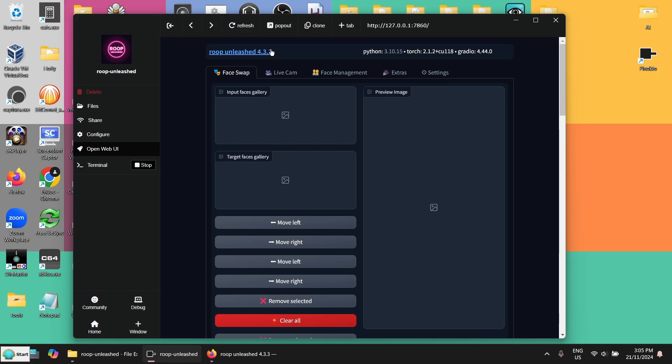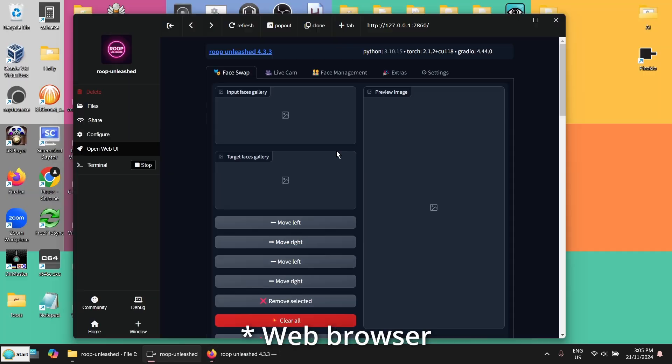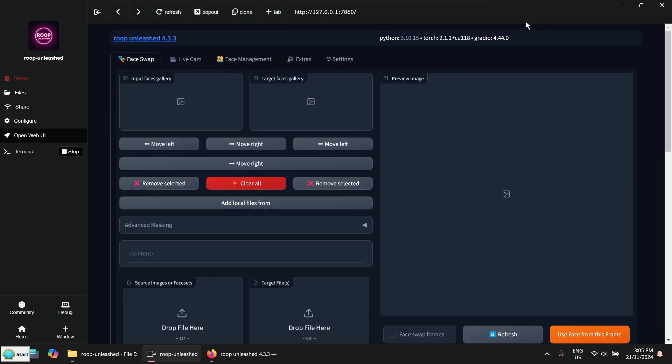Rube Unleashed has started. And you can run it from a web server or just run it directly from Pinocchio. Here I've got the user interface in Pinocchio.